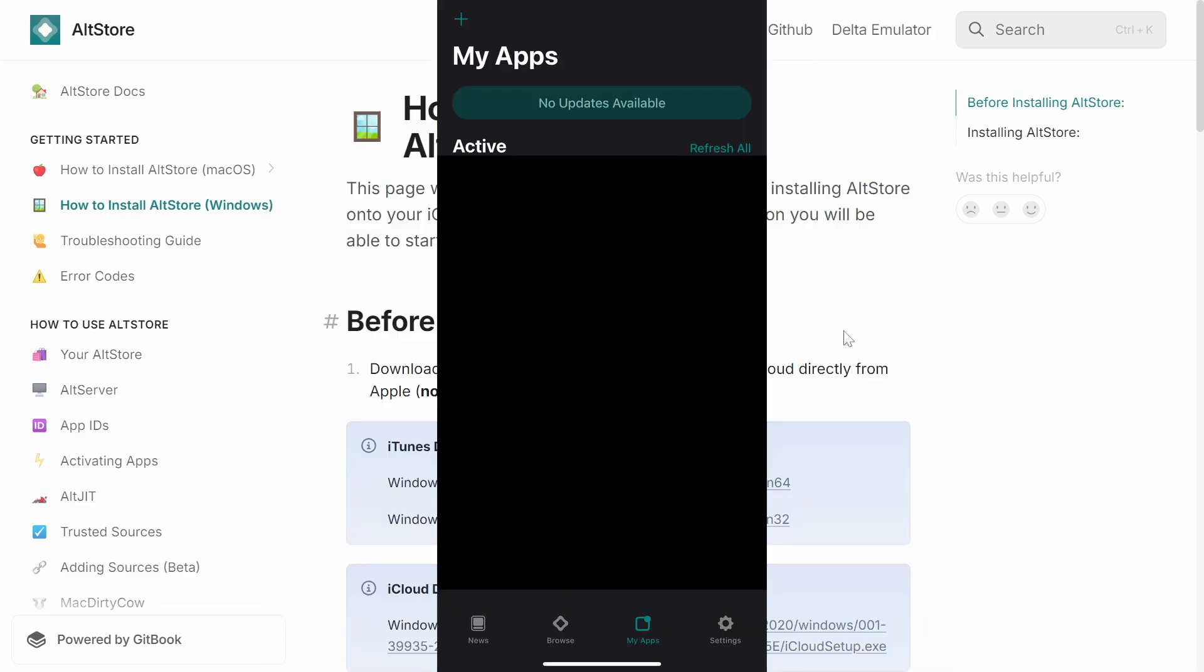And to sideload apps, simply go over to my apps. On the very top, you're going to see a plus button. So click on that, navigate to the IPA file and go ahead and enjoy your sideloading.